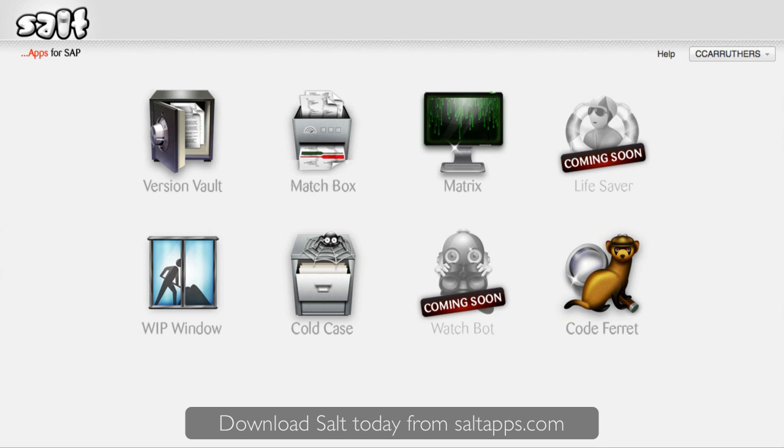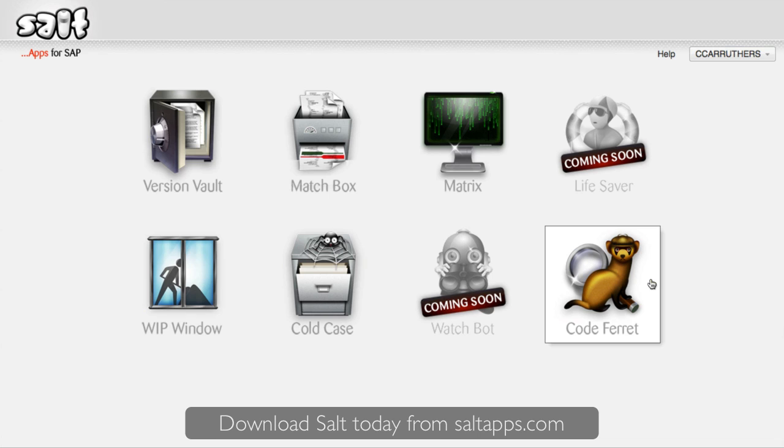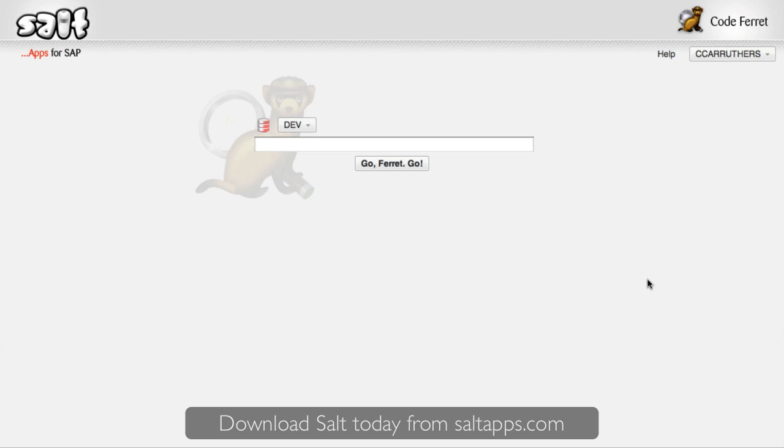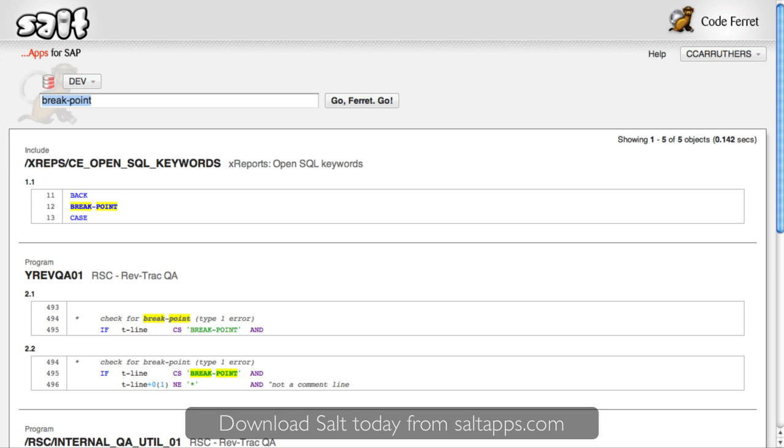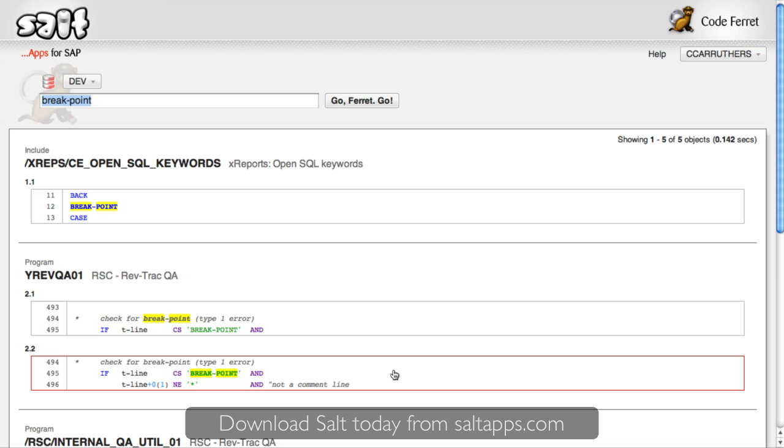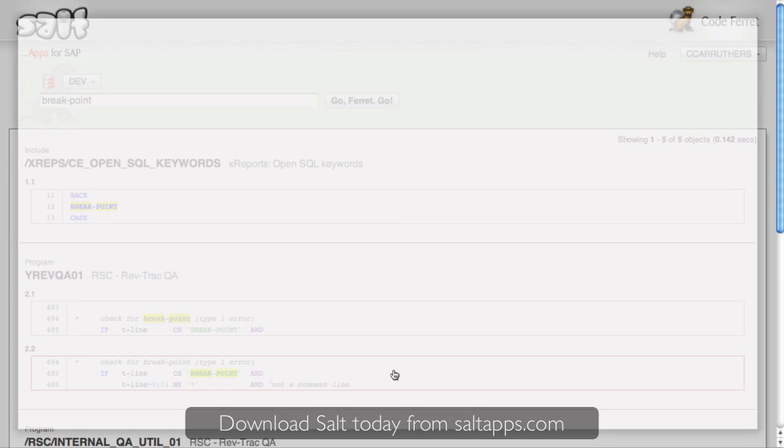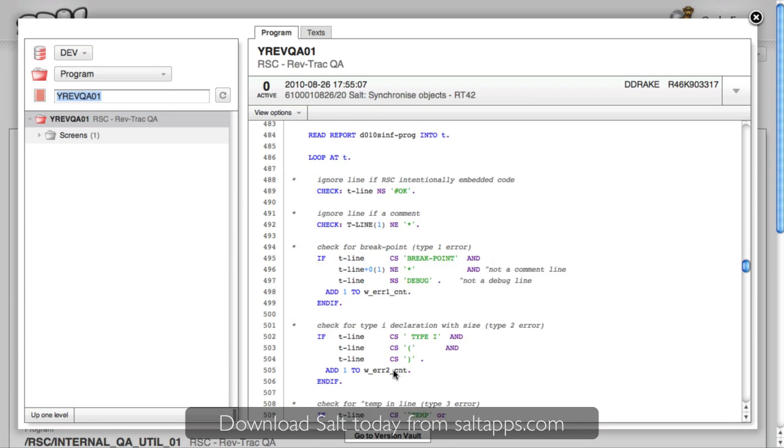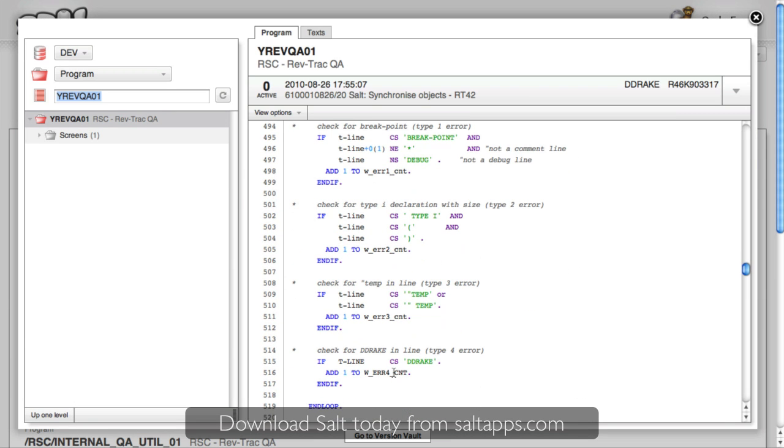Finally, I'd like to quickly show you an app which, as a developer, is pretty close to my heart, and that's CodeFerret. Imagine for a moment if you could run Google over your ABAP source code. That's pretty much what CodeFerret is like. I enter my search terms. Let's look for something potentially dangerous, and in an instant, CodeFerret finds all occurrences that match in this system. I can see a little bit of context with each result, or by clicking, I'm taken into VersionVault to view the object in full.